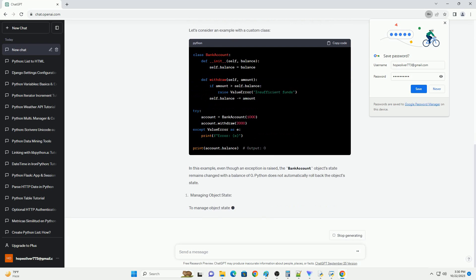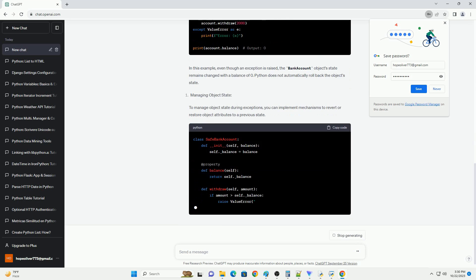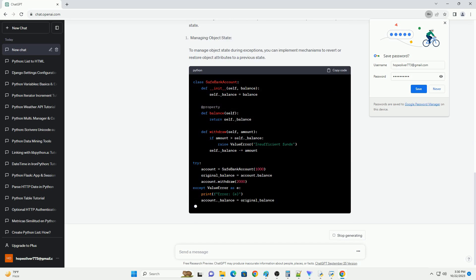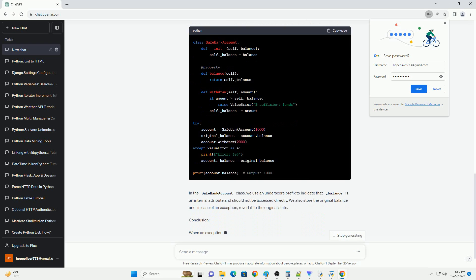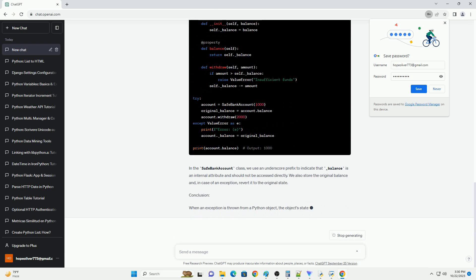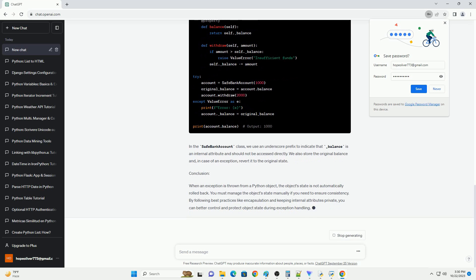In this tutorial, we will explore what happens to a Python object when an exception is thrown from it and how you can manage object state in such scenarios. We'll also provide code examples to illustrate these concepts.